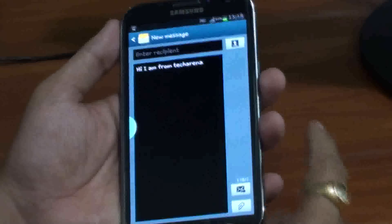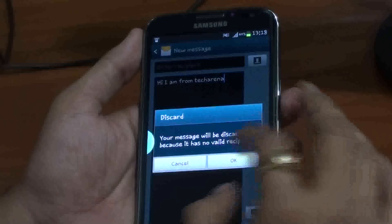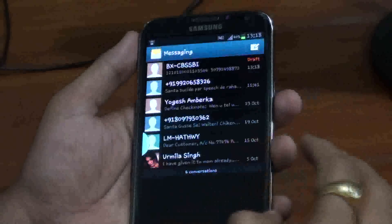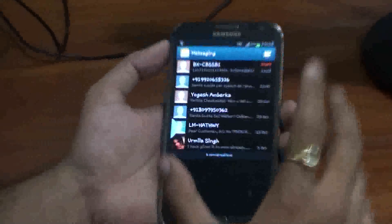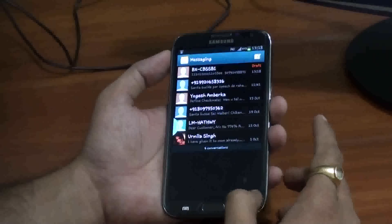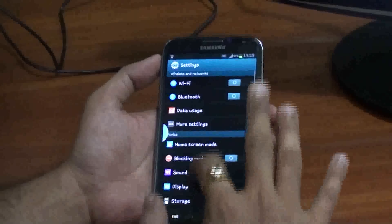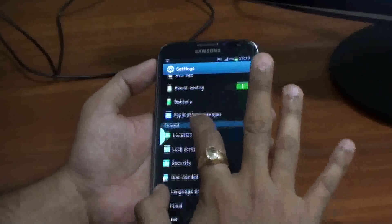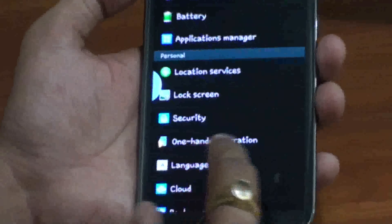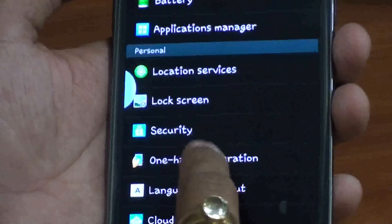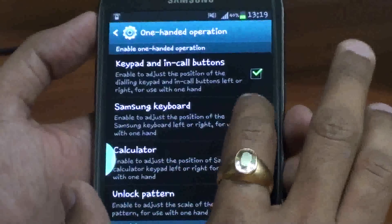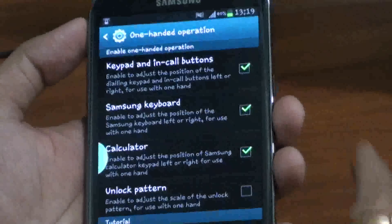Now let's talk about how we can enable the left hand and right hand keyboard on Samsung Galaxy Note 2. Go to Settings, search for Personal, and click on the option 'One handed operation.' This was defaulted as unchecked — click to check it.